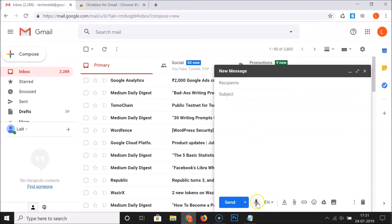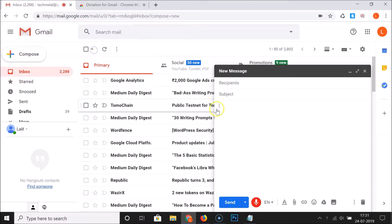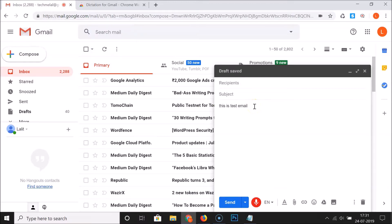You can see that a little microphone icon has been added. Click on it and a pop-up will appear asking to use your microphone — click the Allow button. You can see it's working fine; this is a test email.